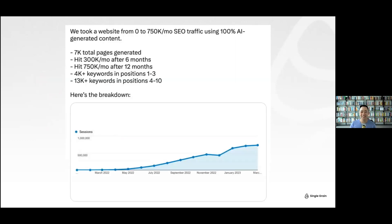I found this tweet a couple of weeks ago that motivated us as a team. It says: 'We took a website from zero to 750K a month in SEO traffic using 100% AI generated content. Seven thousand total pages generated, hit 300K after six months, hit 750K after 12 months, 4,000 keywords in positions one to three.' Do I think this is legit? Yes.